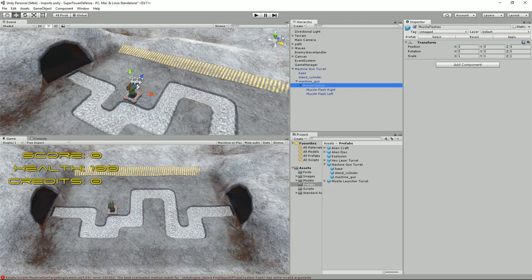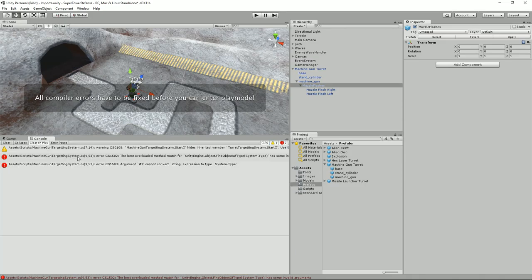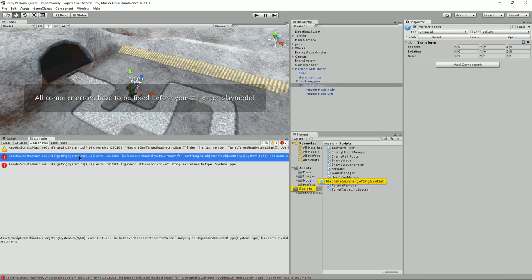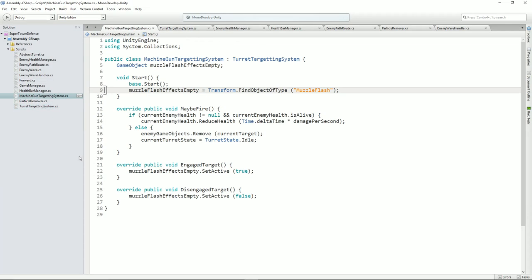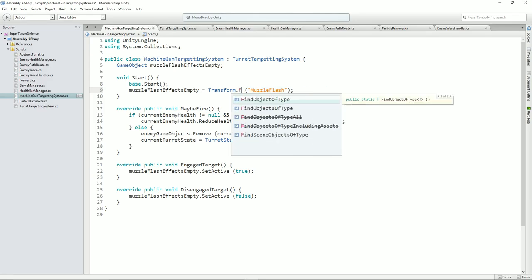Okay so muzzle flashes — here we go. All compilers, yes. Find object of type — no, I've done that wrong. It's not find object of type. Transform dot find — that's it.